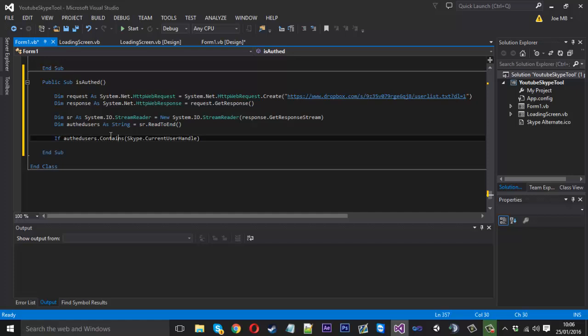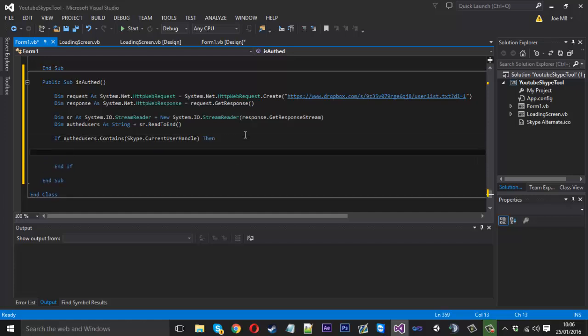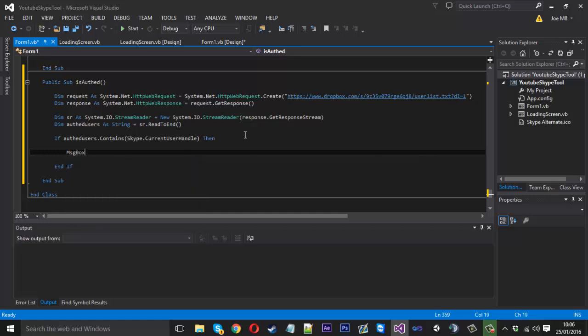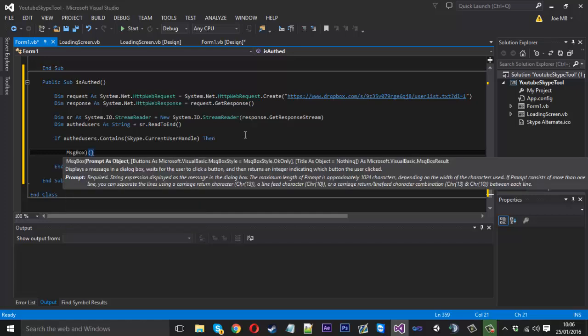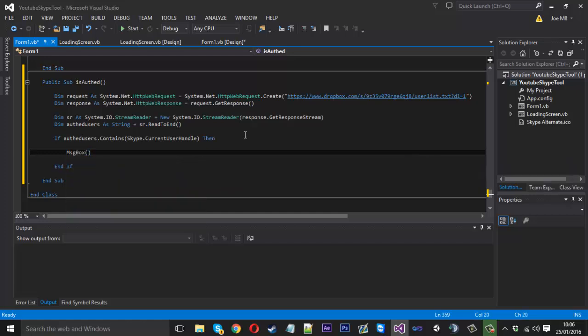So that is going to be checking if our text file contains our Skype name. And then obviously if it is, we can display a message box if you want and say you are authed. There's many things that you can do. You are authed. I'll just show you some simple things. Obviously you can do a lot more.